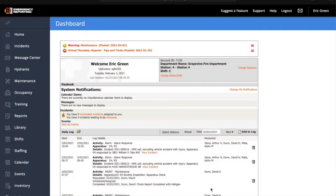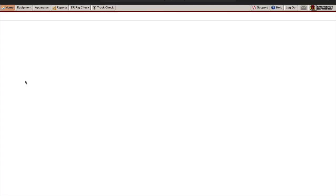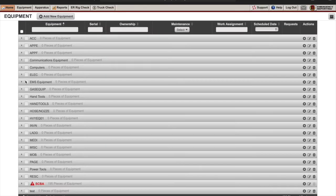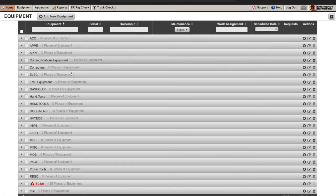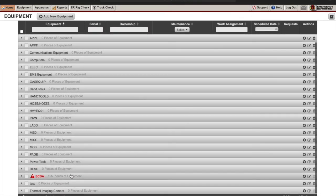Next we're going to move into emergency reporting. We're going to click on maintenance. At the bottom you'll see SCBA. We're going to click on it.